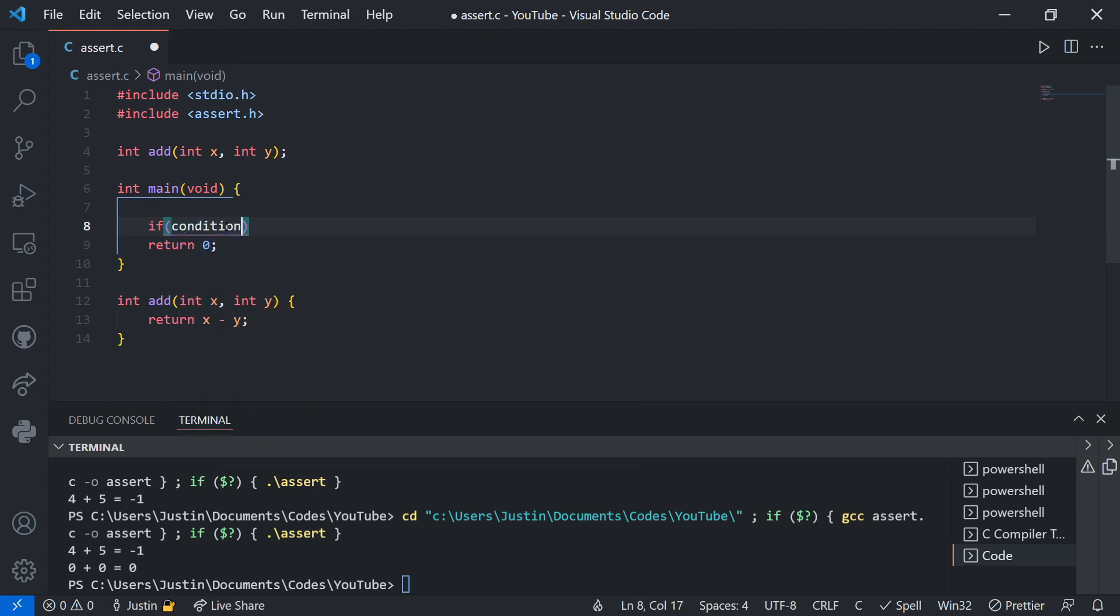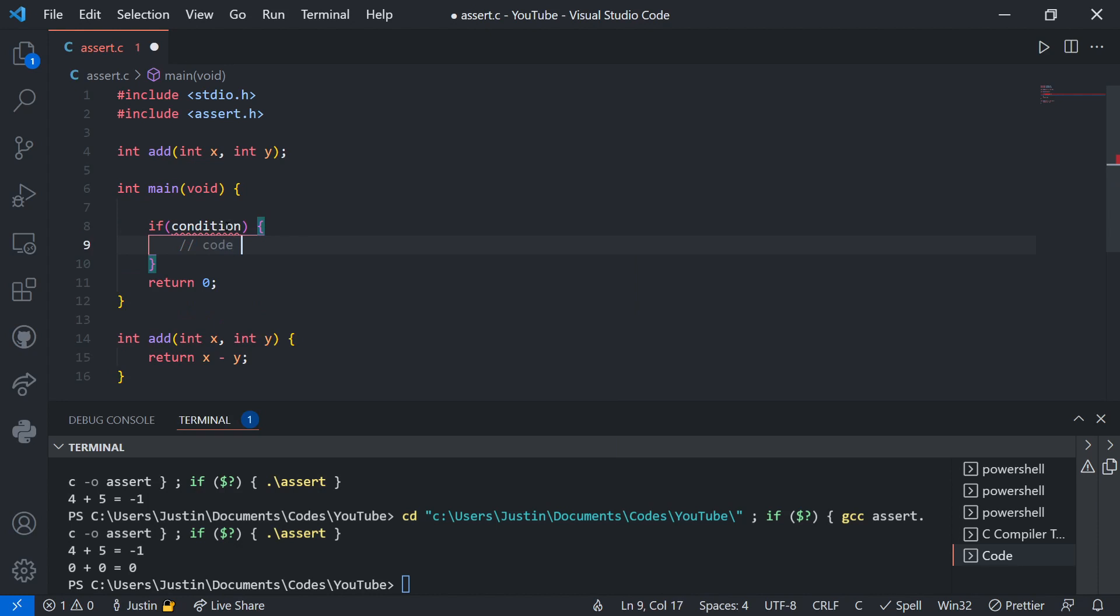So an if statement looks something like this. Of course you know this. An if statement has a condition in the brackets. A condition is either true or false. 5 is less than 6. That is true, no matter what.